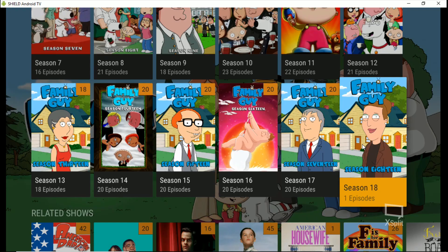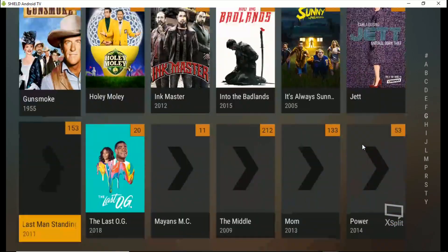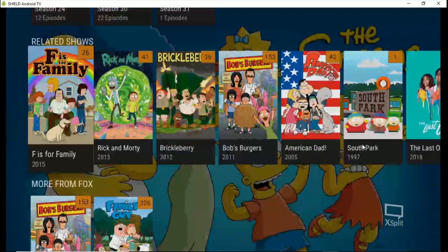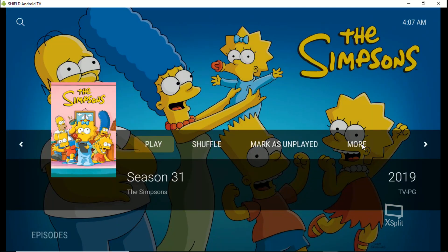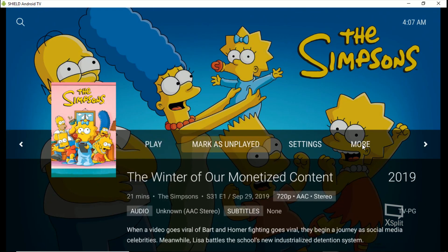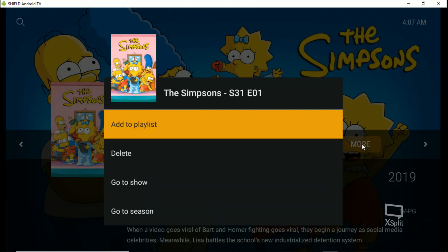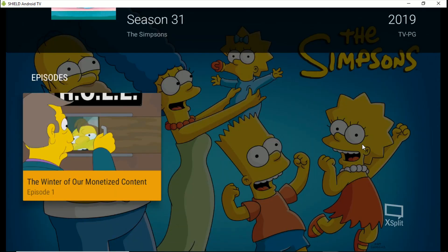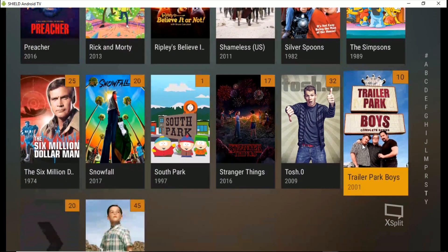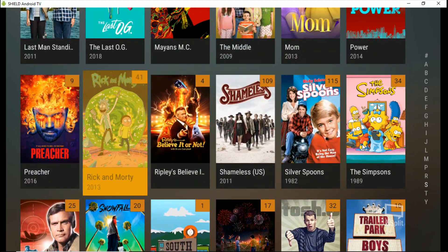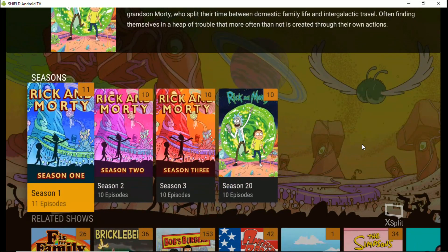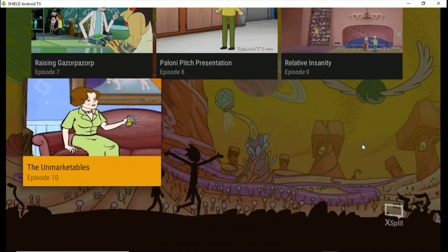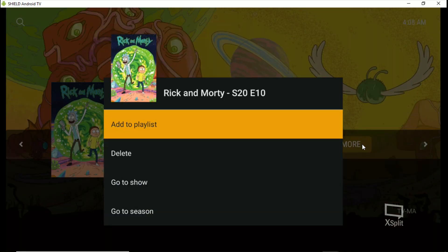Back up — The Simpsons just started another season last night, so go down to season 31, episode one, go to More, Add to Playlist, throw it in this one. Then Rick and Morty — go down, grab one of those episodes, go to More, Add to Playlist.